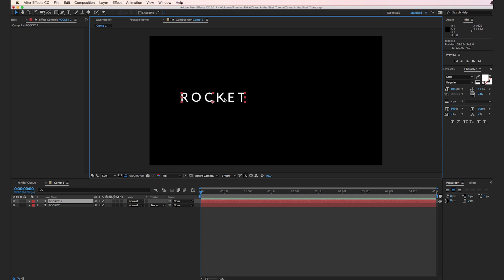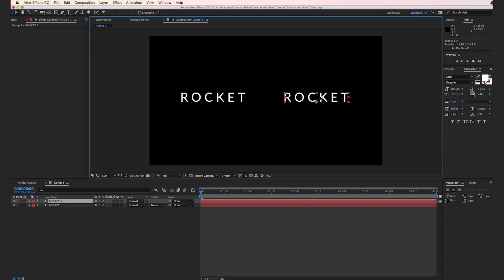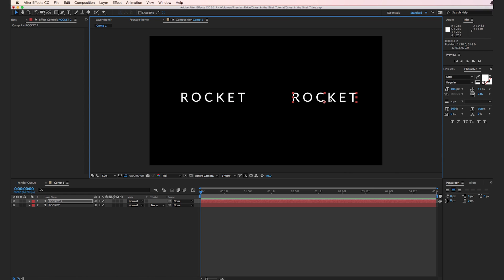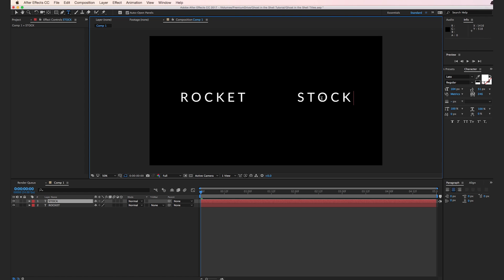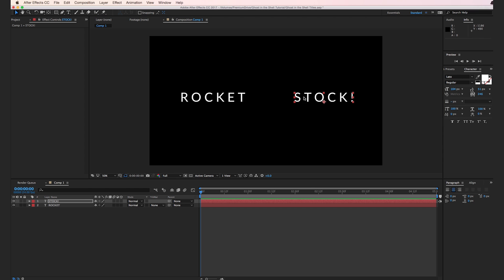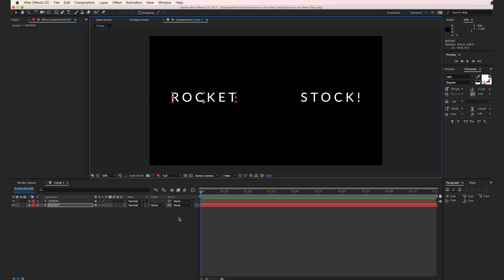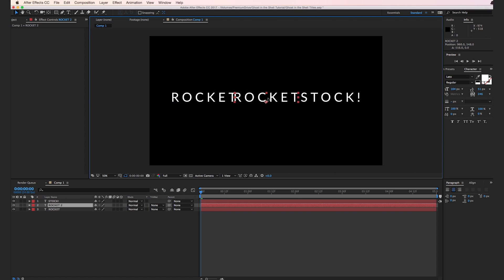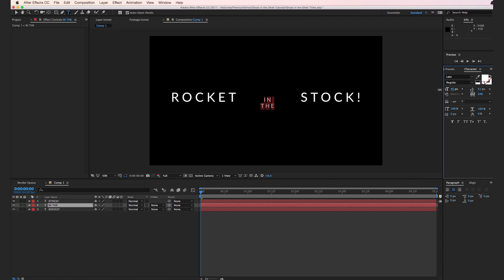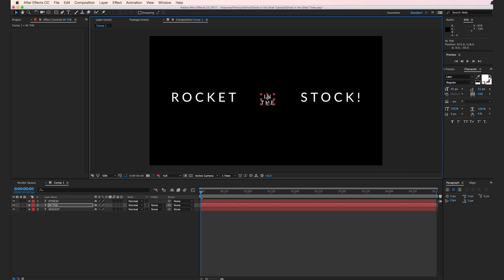Hit Command D or Control D on a PC to duplicate, and hold down Shift to drag it to the right perfectly in line. Select your second text layer and type in STOCK with an exclamation point to try to keep it the same width — it's pretty close. Then duplicate one more time with Command D, type in IN, hit Enter, and type in THE. Select that text and scale it down, then move it to the middle.